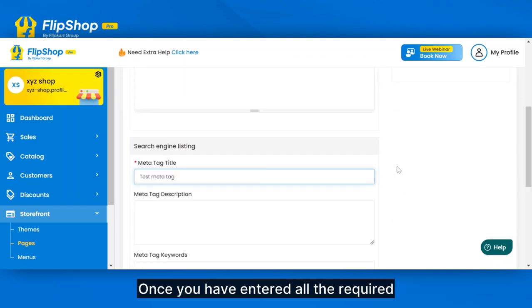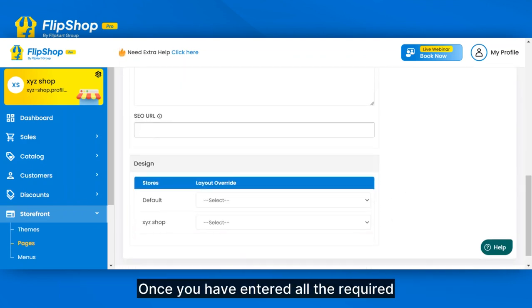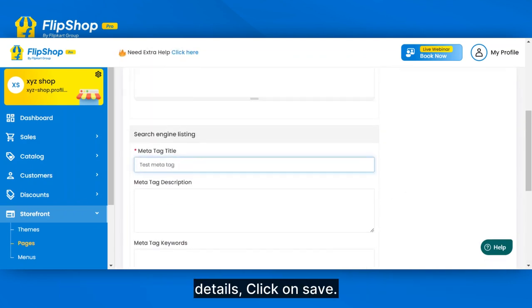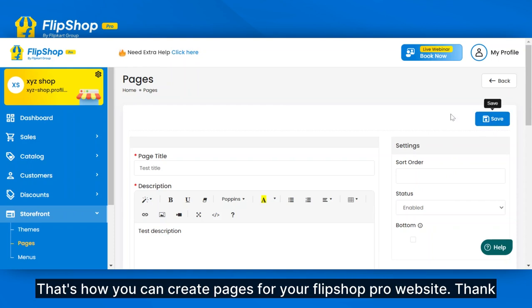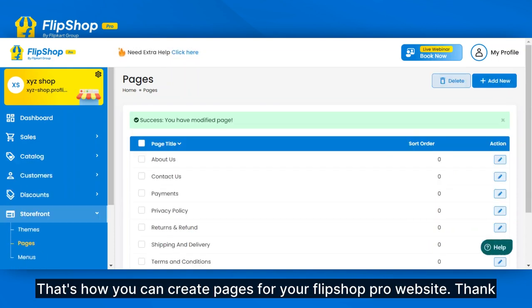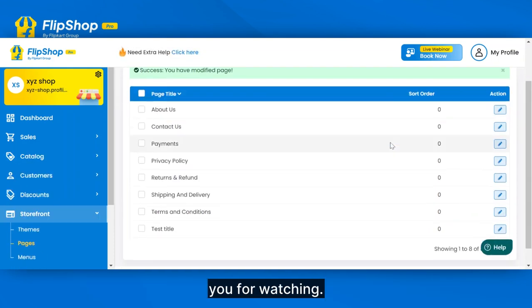Once you have entered all the required details, click on Save. That's how you can create pages for your FlipShop Pro website. Thank you for watching.